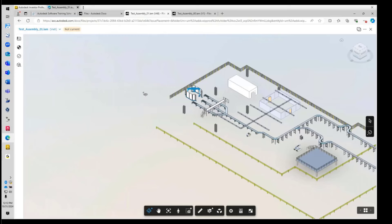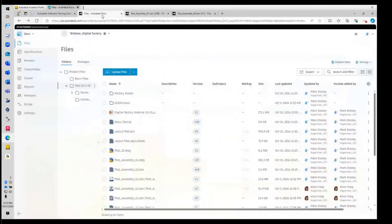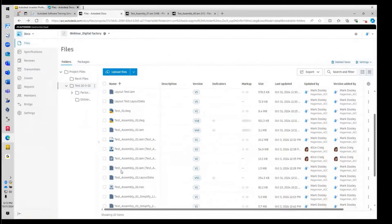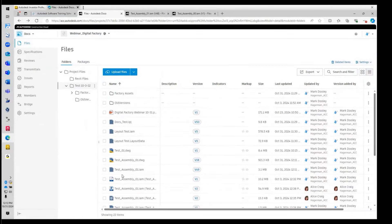From the Inventor side, when we hit save, the file is updated in a matter of seconds. Anyone with access to the Docs project can click on this file and view it right in their web browser — a live look at the data. All reference files are stored in Docs as well, including Inventor assemblies and factory assets. If they need to pull this down for Inventor use, all components are there. We can also export as IFC or Revit for use on the BIM side.